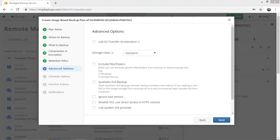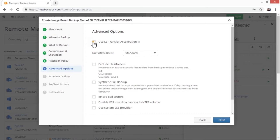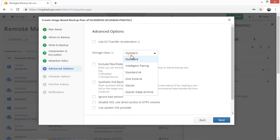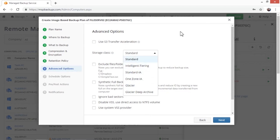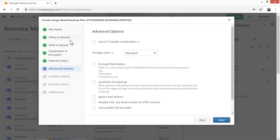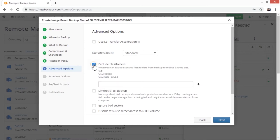In the next step, you can specify the following advanced options. Whether you want to use S3 Transfer Acceleration, available only for backups to Amazon S3. Select the Amazon S3 storage class, also available only for backups to Amazon S3. You can also exclude specific files or folders from your backup.